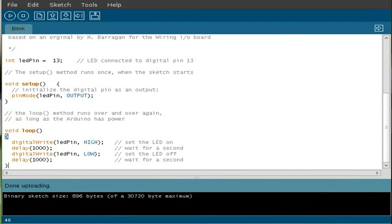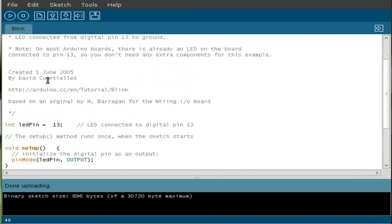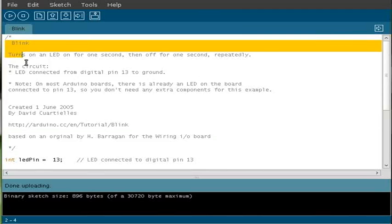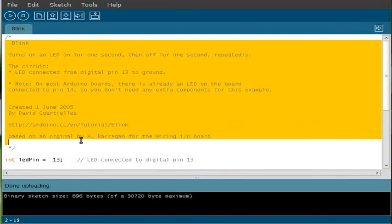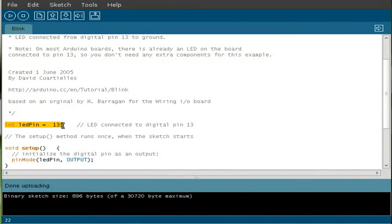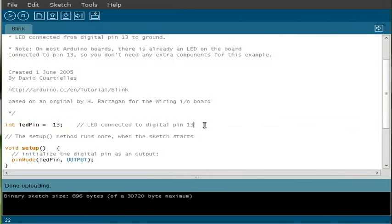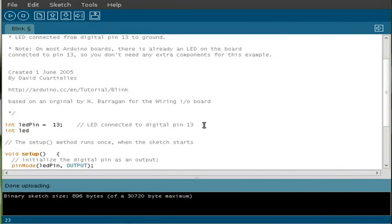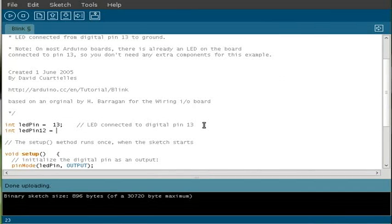So now we're going to take that basic blink application and modify it slightly. Let's go through this code again. We got commenting up at the top, and now the next first command is basically creating our LED pin, which is set to pin 13. Let's add another line here and we will create another variable called ledPin2. We'll call it 12 actually, and we'll set that to 12. So this will use pin 12. You can comment that if you like, LED pin 12.